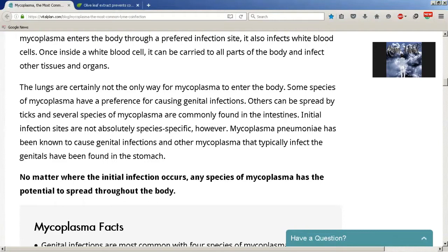The lungs are certainly not the only way for mycoplasma to enter the body. Some species of mycoplasma have a preference for causing genital infections. Others can be spread by ticks, and several species are commonly found in the intestines. Initial infection sites are not absolutely species-specific — mycoplasma pneumonia has been known to cause genital infections, and other mycoplasma that typically infect the genitals have been found in the stomach.